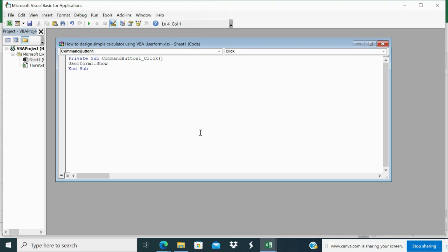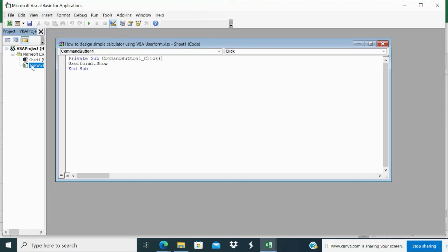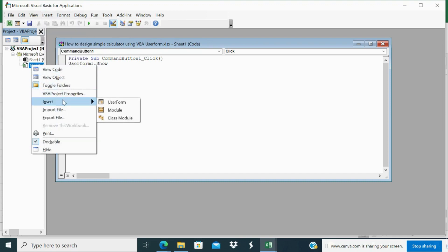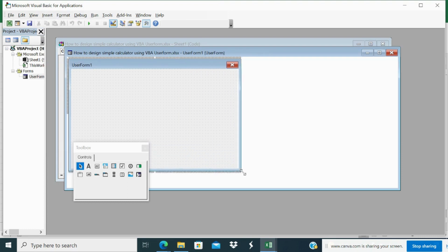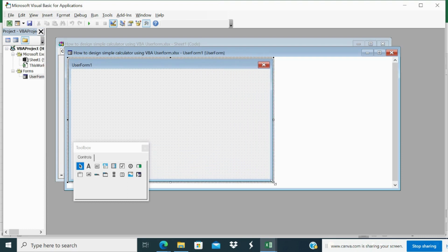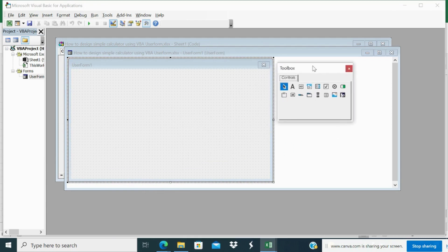Now, there is this workbook. Under this workbook, either you can go to insert and click user form or right click insert user form. So, one user form has appeared here. Now, this toolbox is applicable only for the user form.